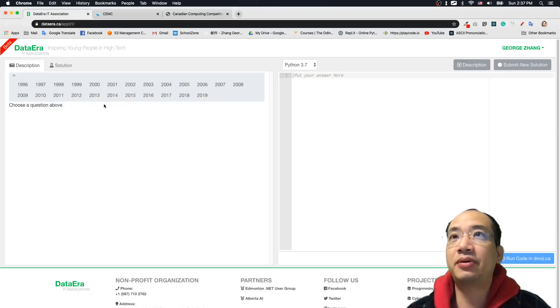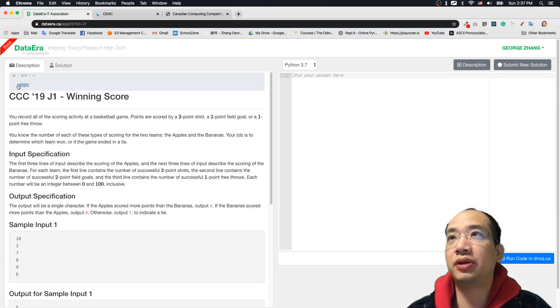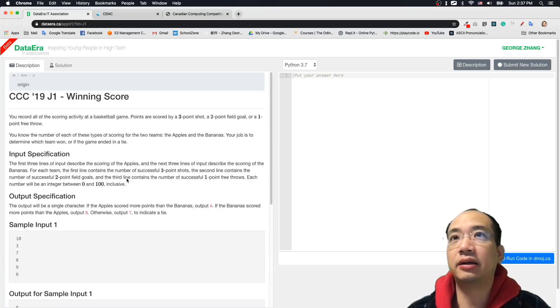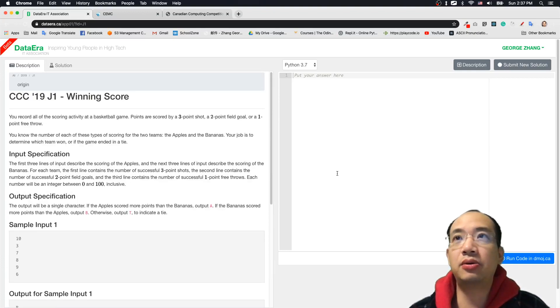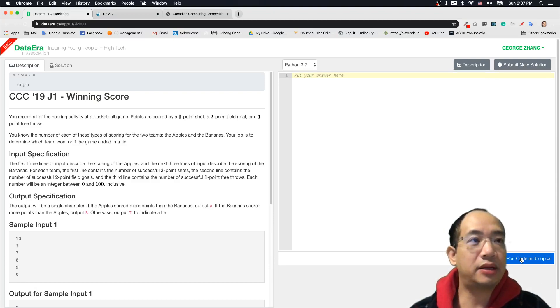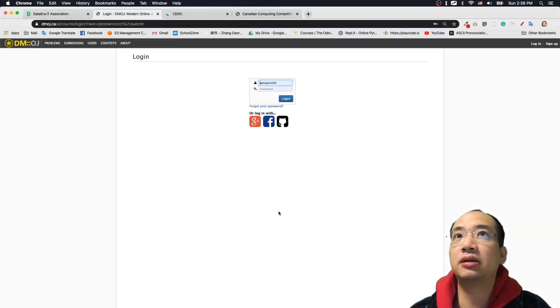And for example, like 2019 and in junior level, you can find a question down here. If you already write your code, you can go click this button, run code in DMOJ.ca. So you click on here.